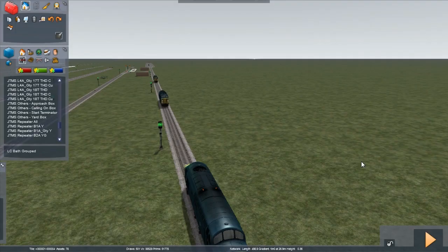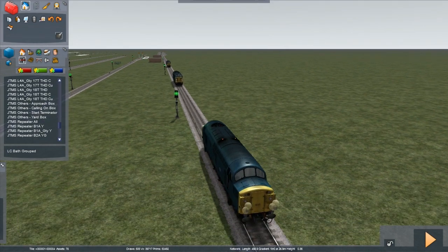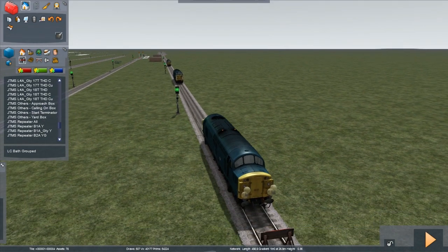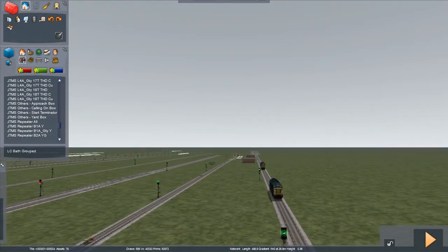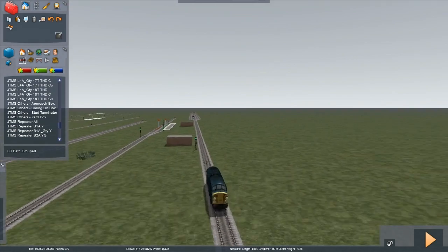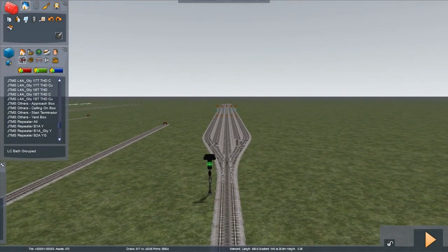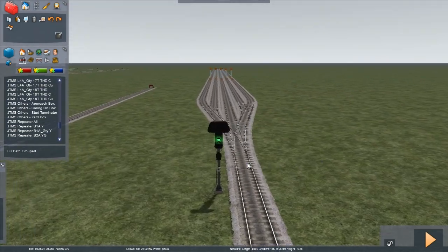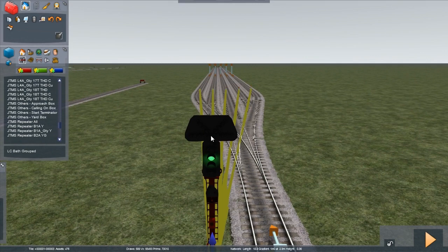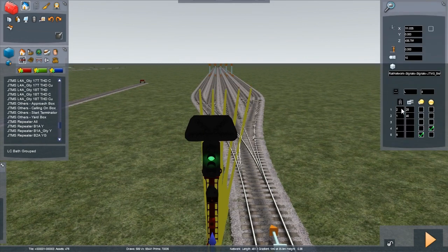Now let's look at some advanced use of the approach control box. Here we have three trains and each one of these trains is routed into a different platform. Here's our signal using approach control. Link one is using slow speed approach control. Link two is using low to medium.